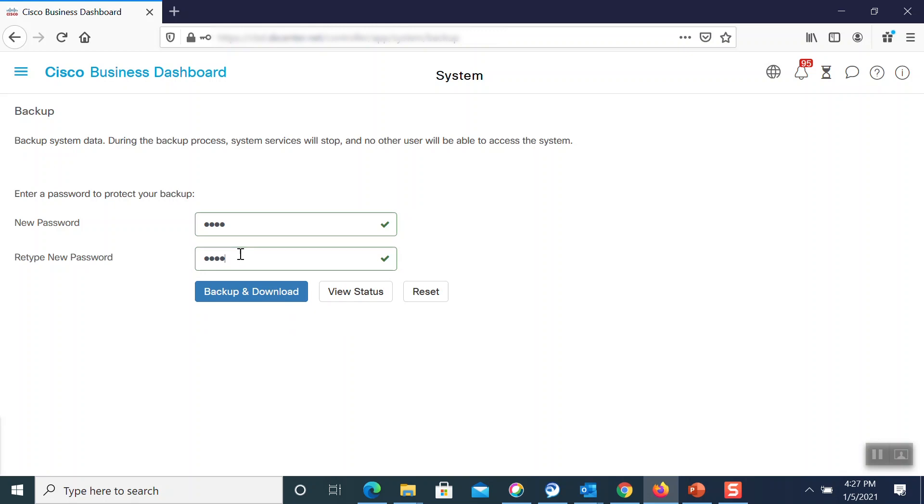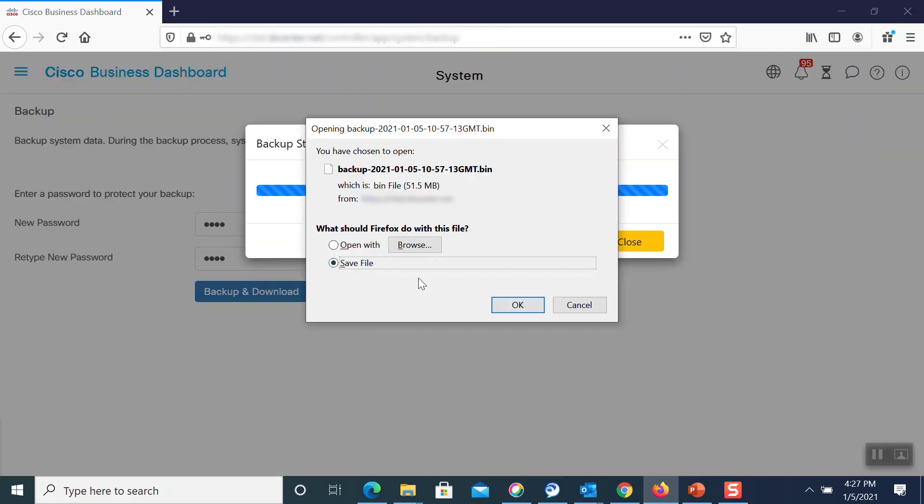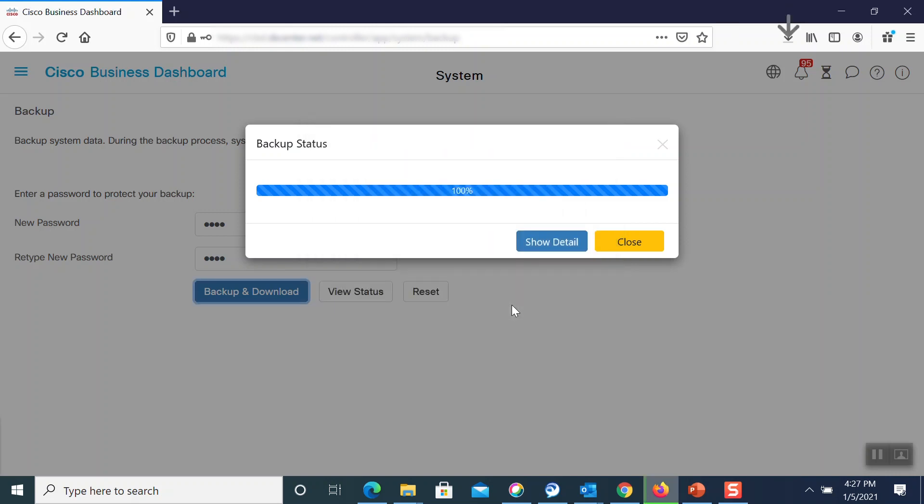We first need to enter a password to protect our backup. Next, we'll click the Backup and Download button. Once that's finished, we'll choose Save File and click OK.